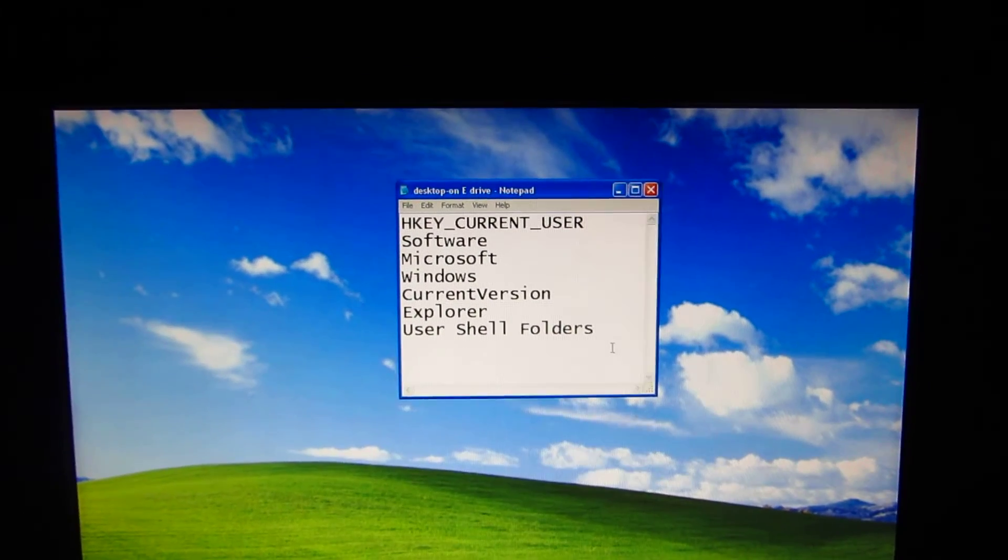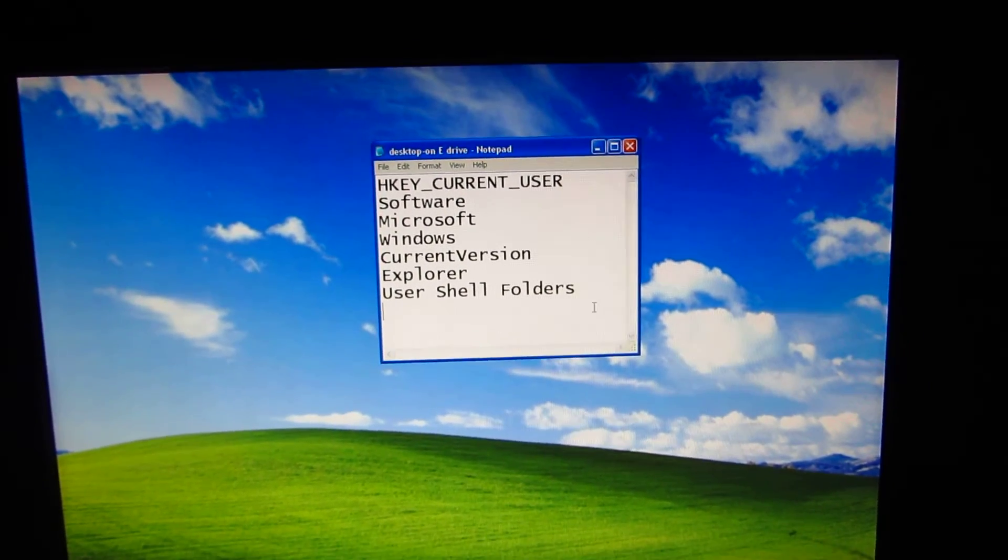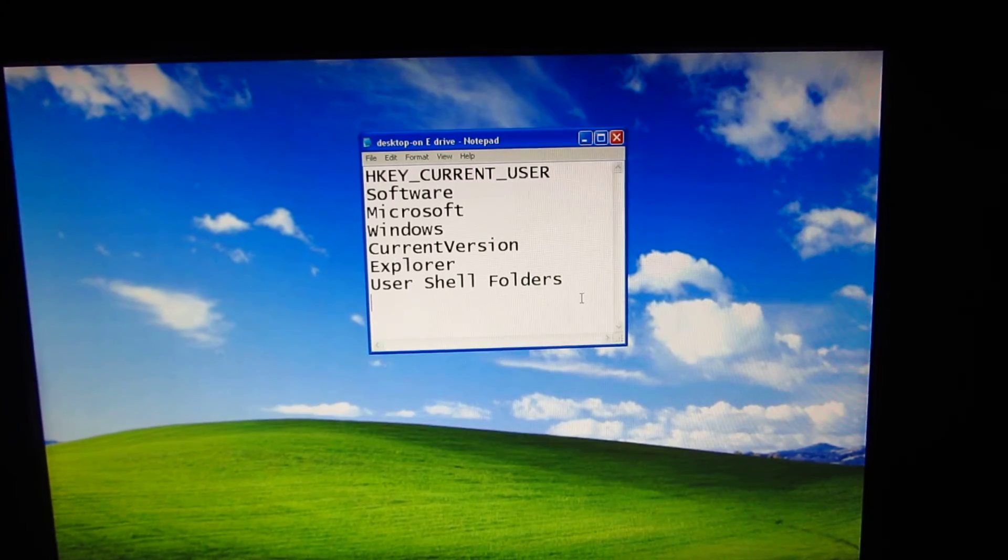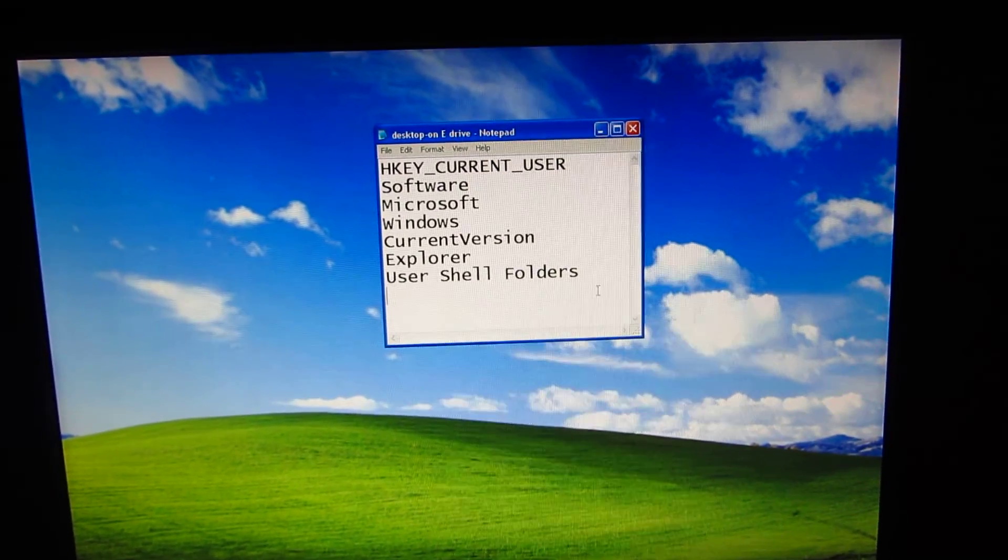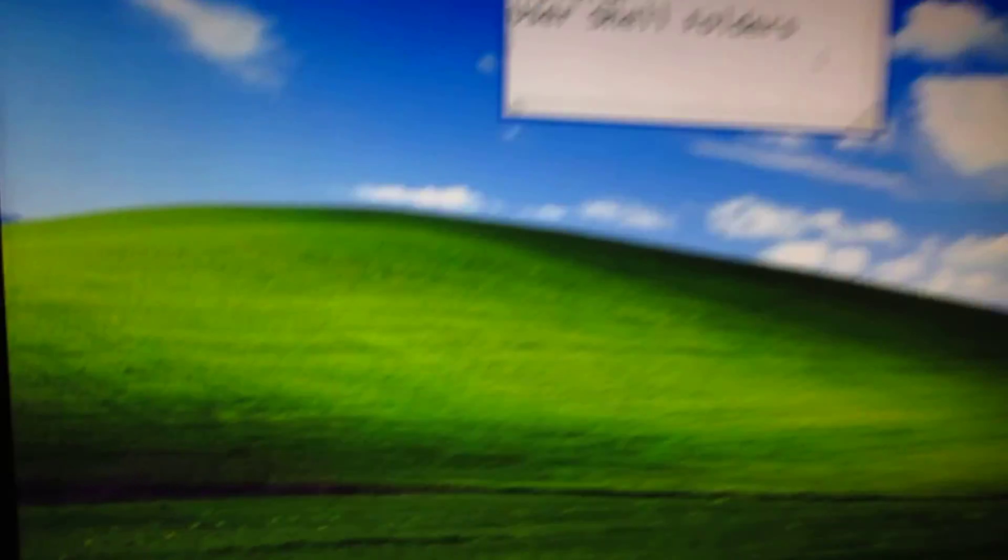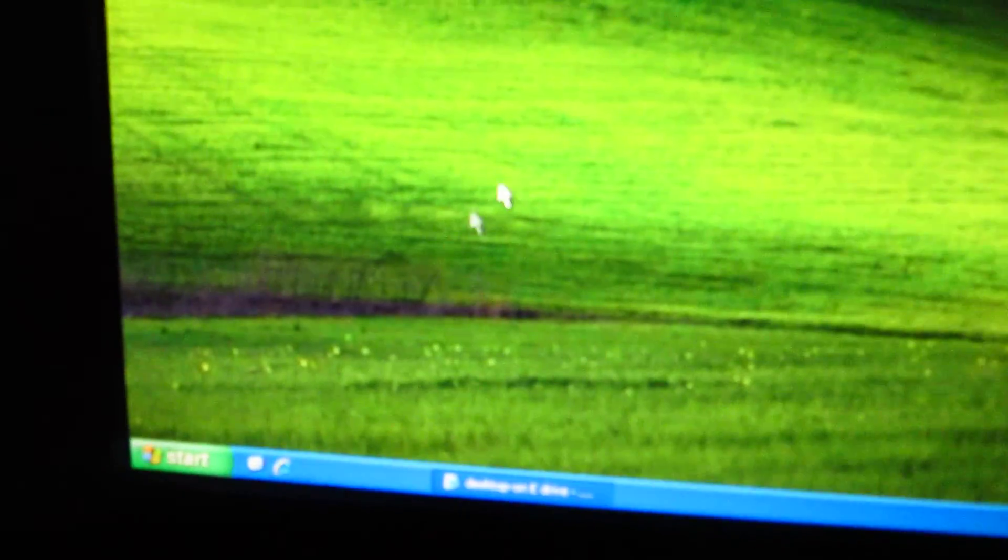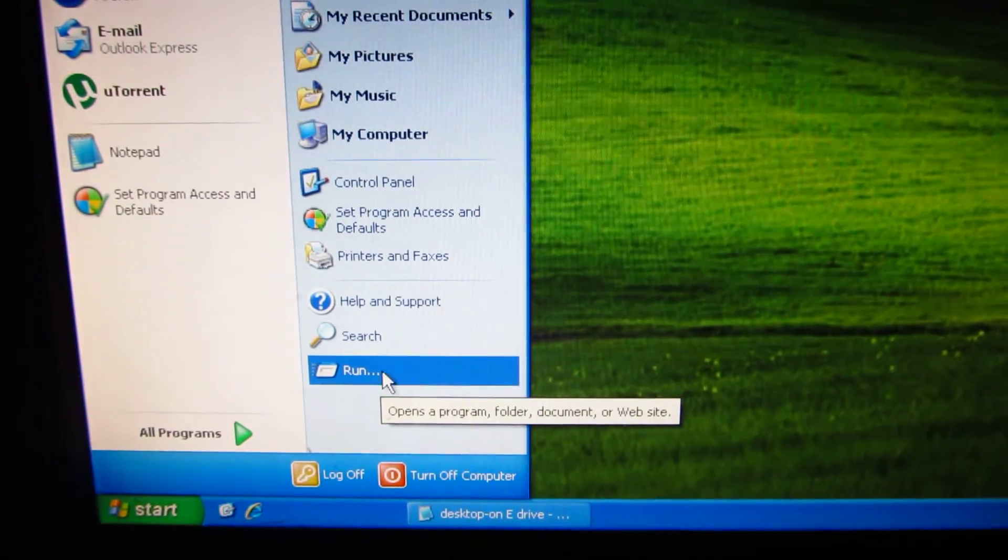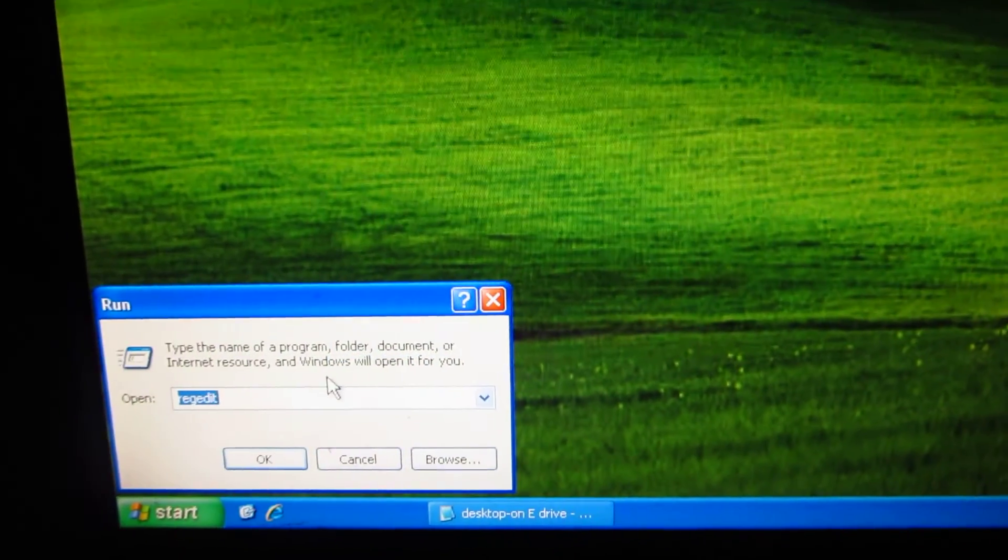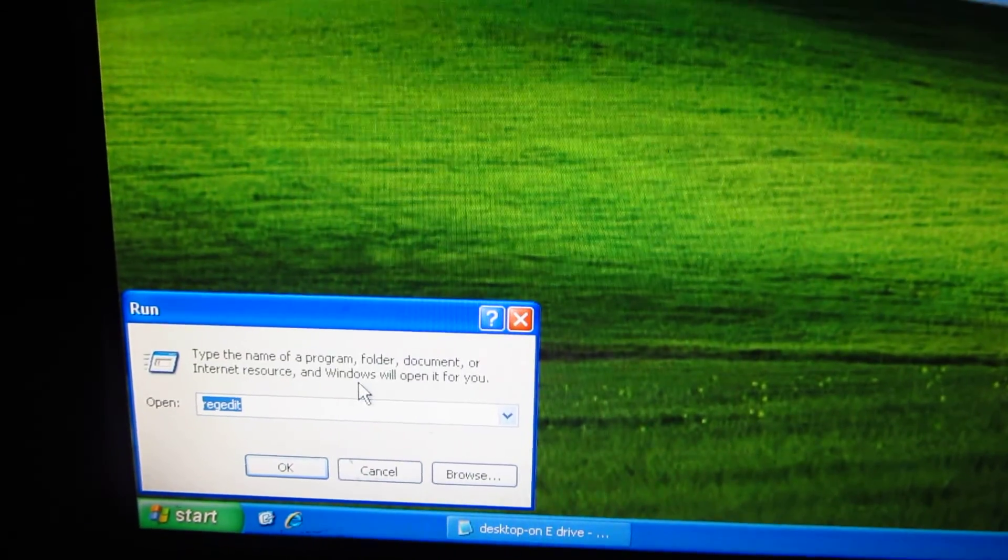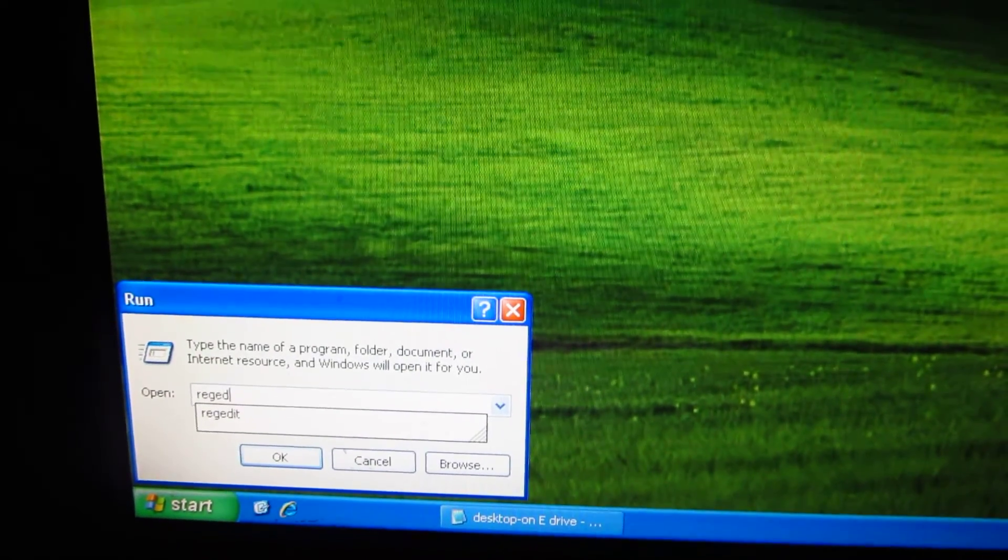This is a tutorial on how to move your desktop folder under Windows XP. For that, let's go to the start menu and go to run and type regedit.